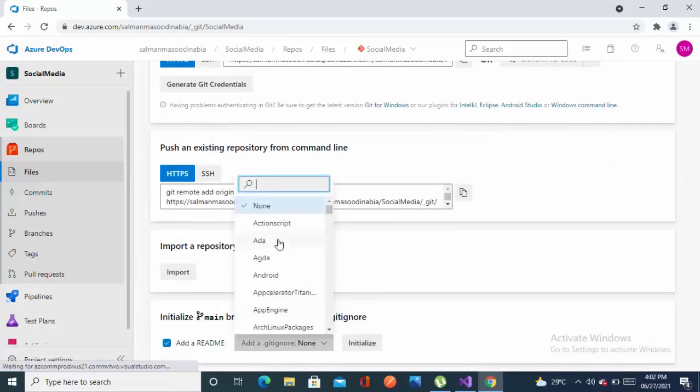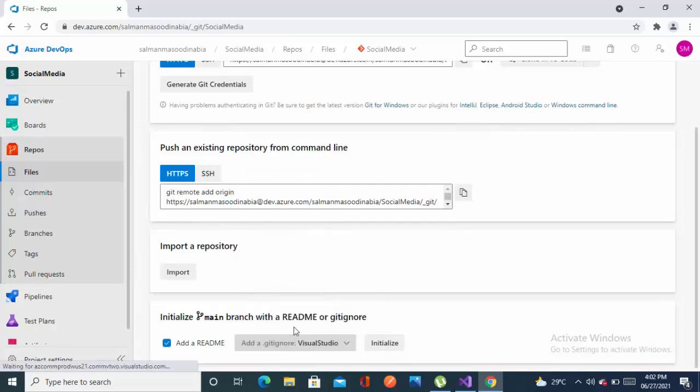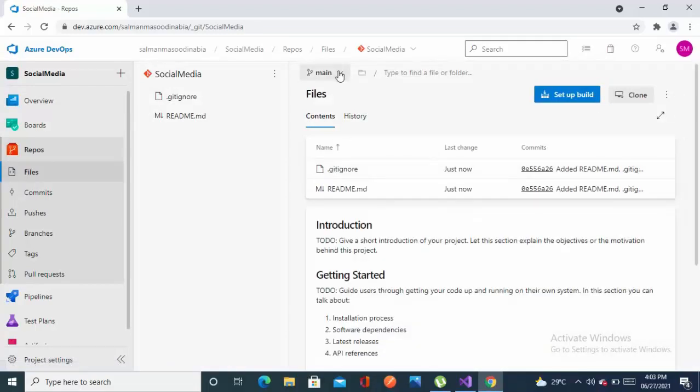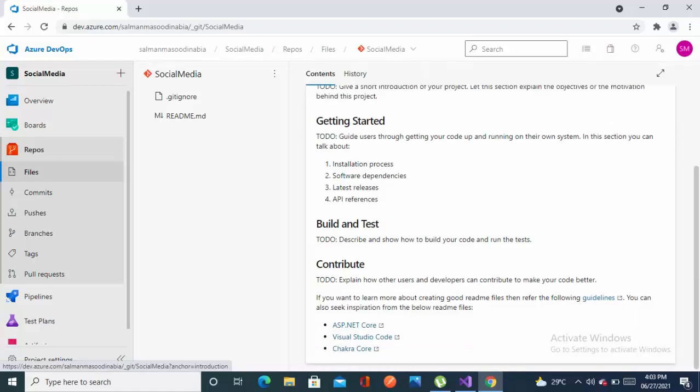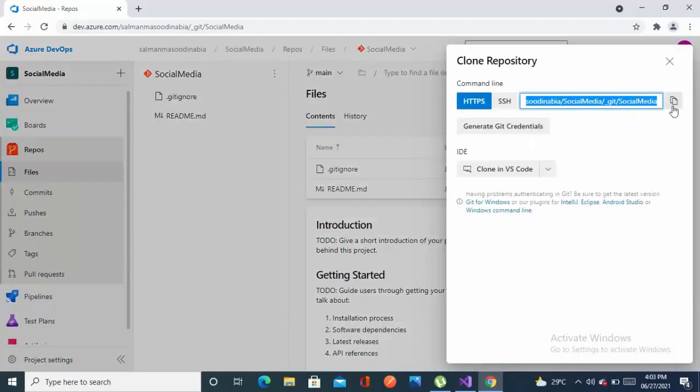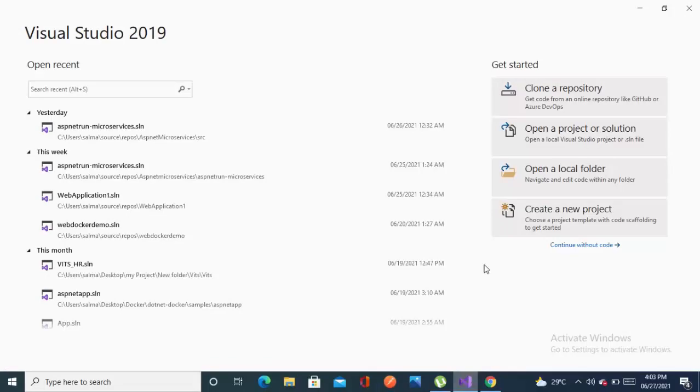Also add a gitignore file. We are going to use Visual Studio, so select Visual Studio from the dropdown and click on initialize. As you can see, two files have been added: the gitignore file and the readme. The readme has default instructions which we'll modify later according to our project.